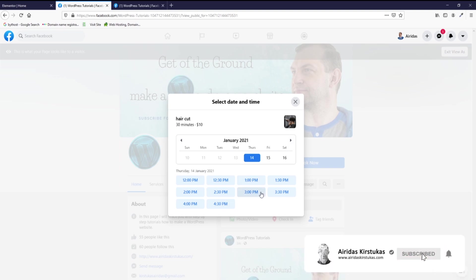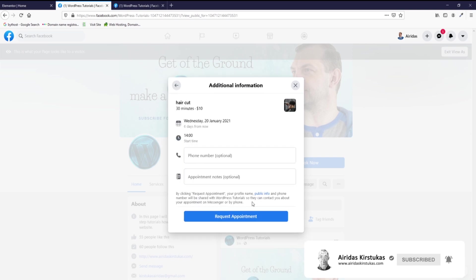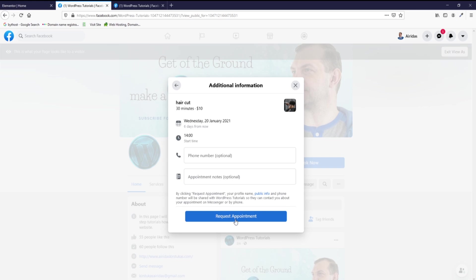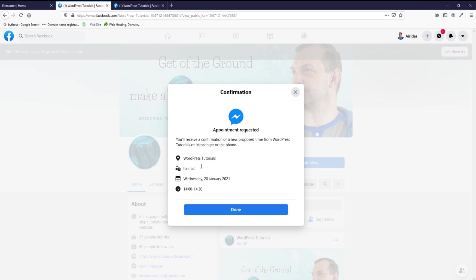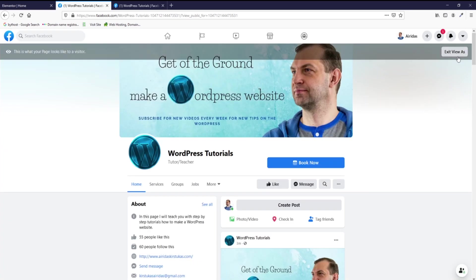So you came to a website like this as a visitor and you want to book some kind of service. You just press book now, then this kind of window pops up, then you can scroll. Let's say I want to use it 20th January, 2 PM. You can leave optional phone number and notes, and then you press request. It says you'll receive confirmation on your proposed time by phone. Done.